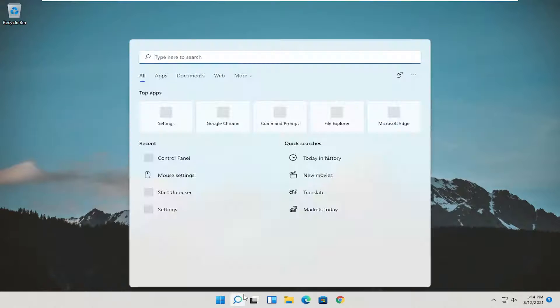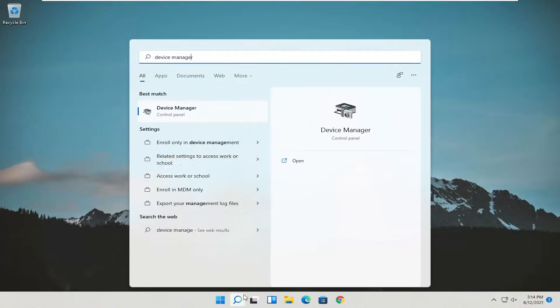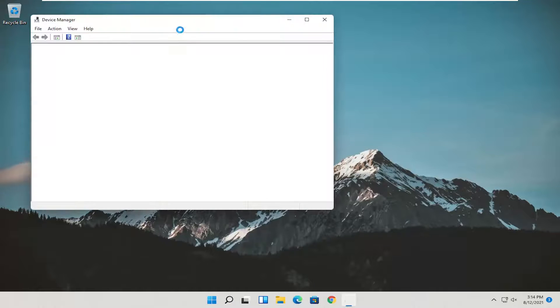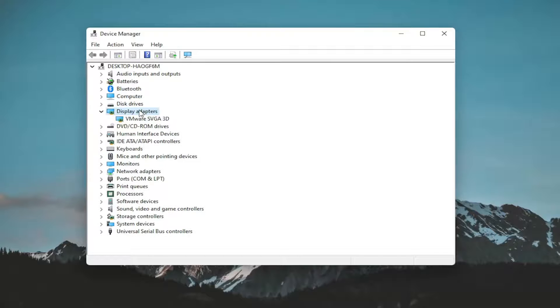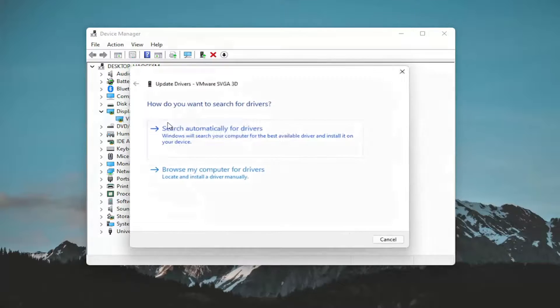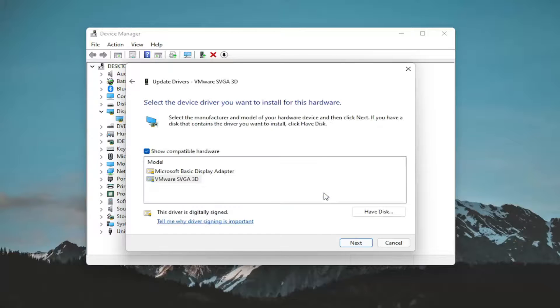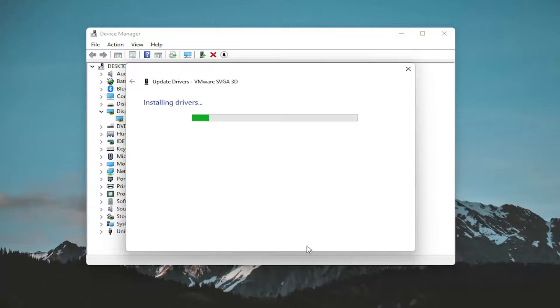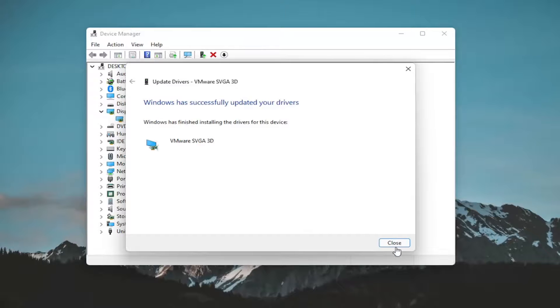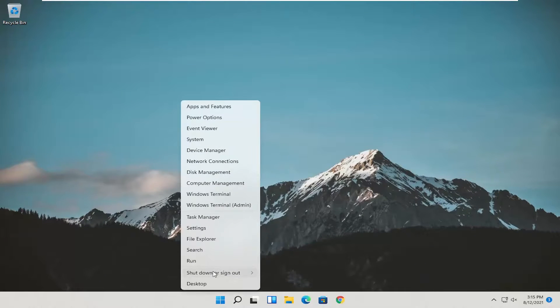Open up the start menu search. Search for device manager. Best result should come back with device manager. Go ahead and open that up. Expand the display adapter section. So double click on it. And then right click on whatever your adapter is listed under here and select update driver. Select browse my computer for drivers. And select let me pick from a list of available drivers on my computer. If you have a specific one, I recommend going along with it. Otherwise, if you only had a generic basic display driver, select that one instead. And then you would select next. Give it a moment here. And once that's done, close out of here. And you do want to restart your computer.